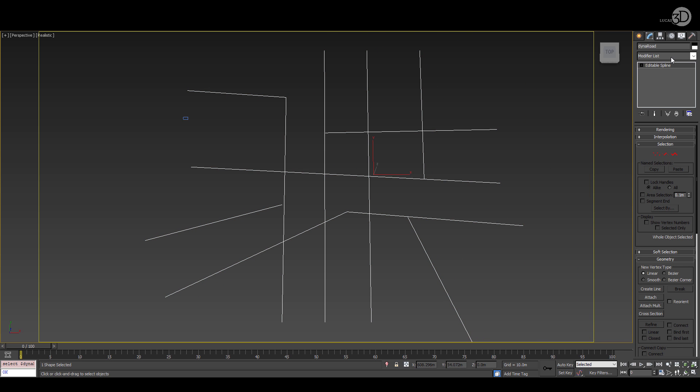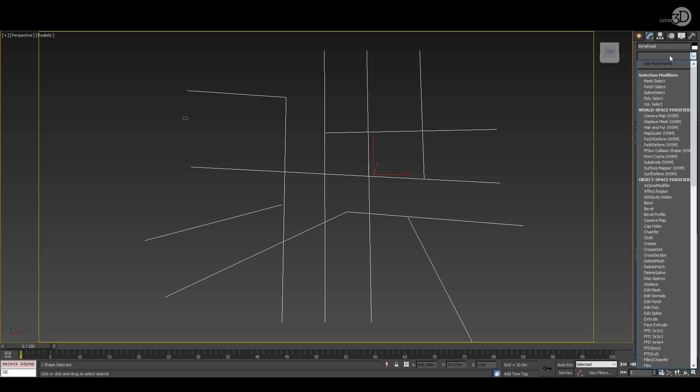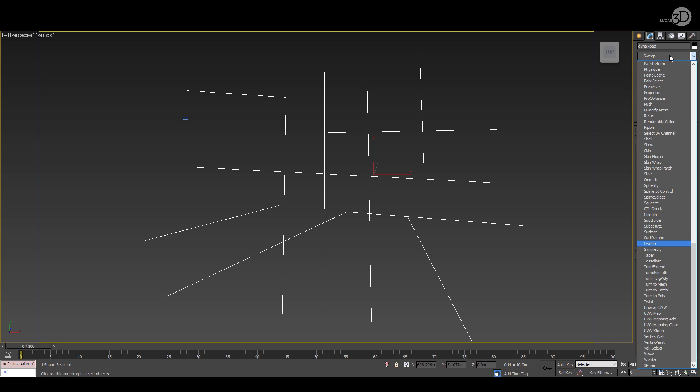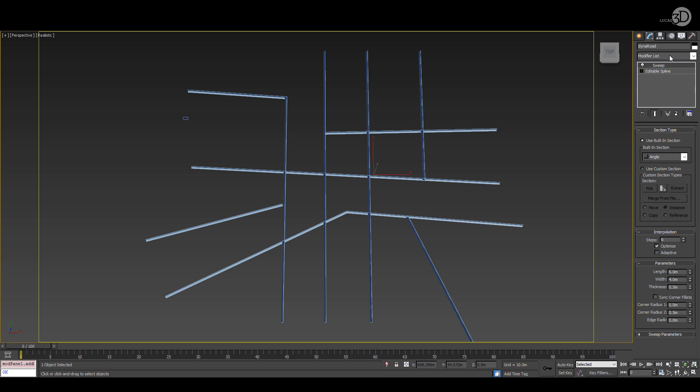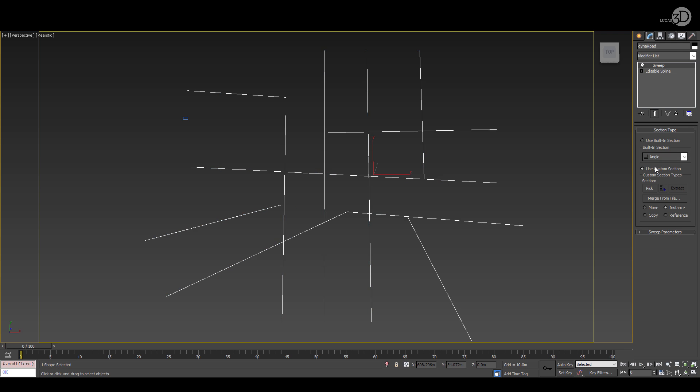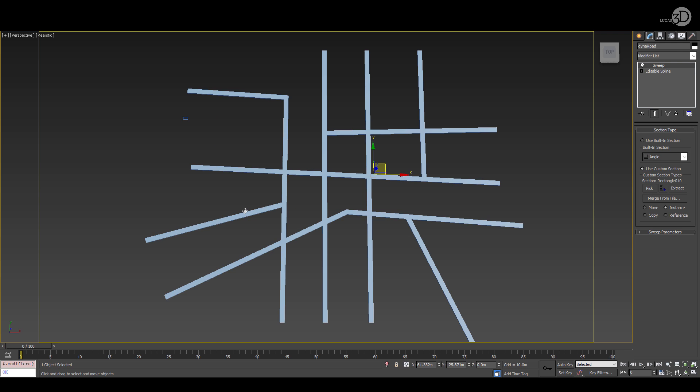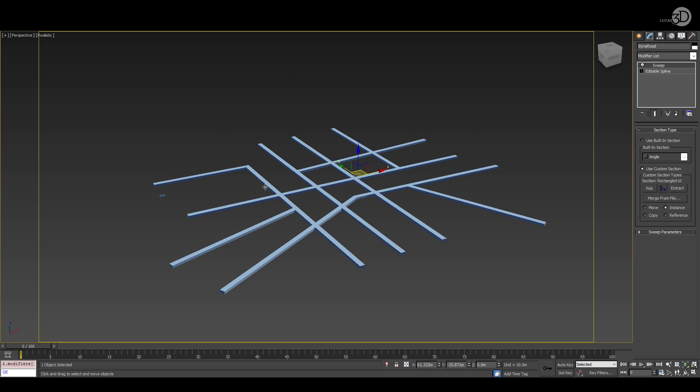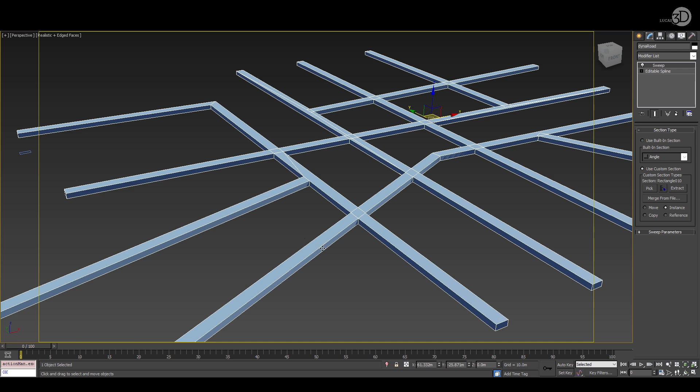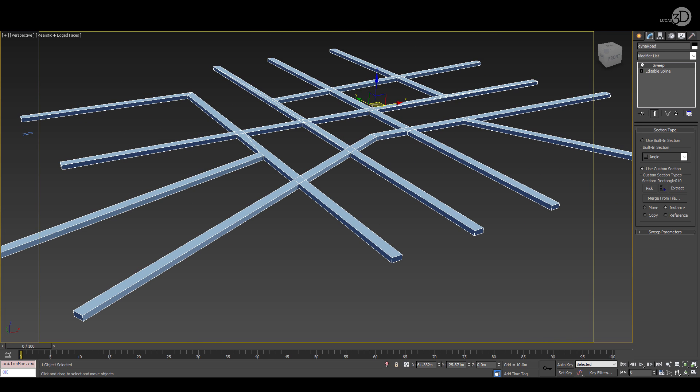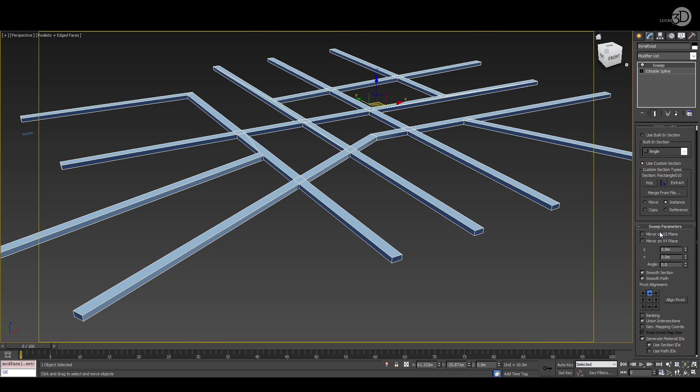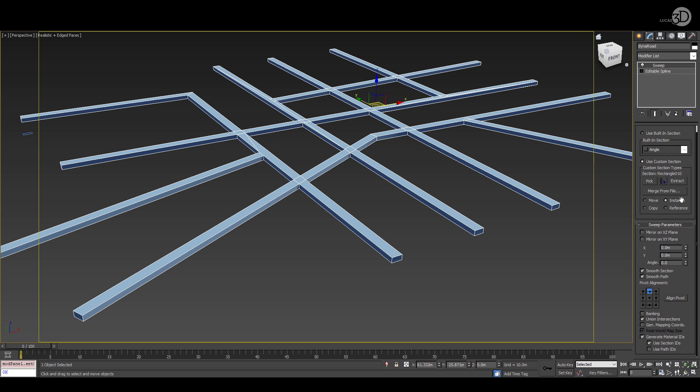We can select our road and put a sweep modifier on top of that. We're going to be using a custom section as an instance and under the sweep parameters we're going to check that our alignment is correct and we're going to use union intersections. Now union intersections is key to this method.